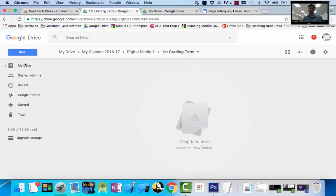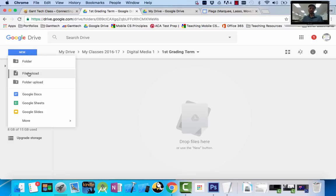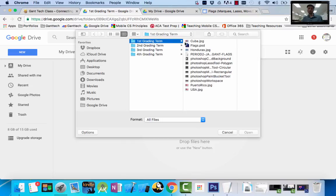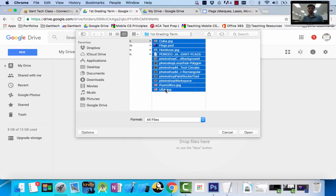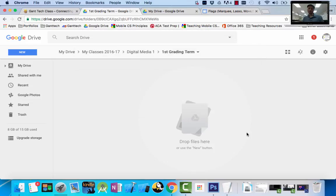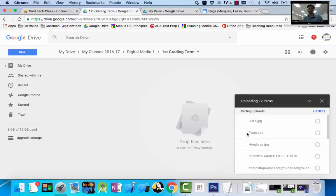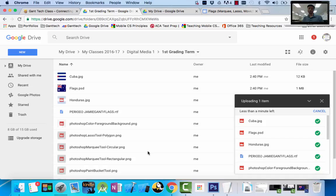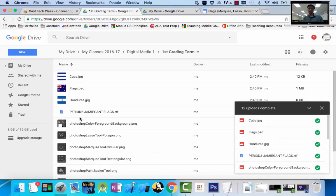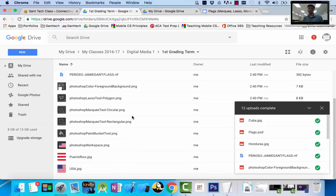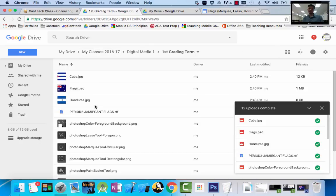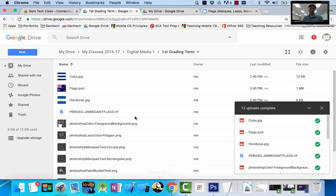So I can do file. Do it two ways. File, upload. Then I would simply go to this. Click on the first one, hold shift, select the last one. And then I can do open. And it would upload all of these. So I can show you. Click open. It's going to upload all these guys. So all my stuff now is stored inside my first grading term. That way, if my computer gets erased, if I'm not using the same computer in the lab, I have access to all of my files as well.